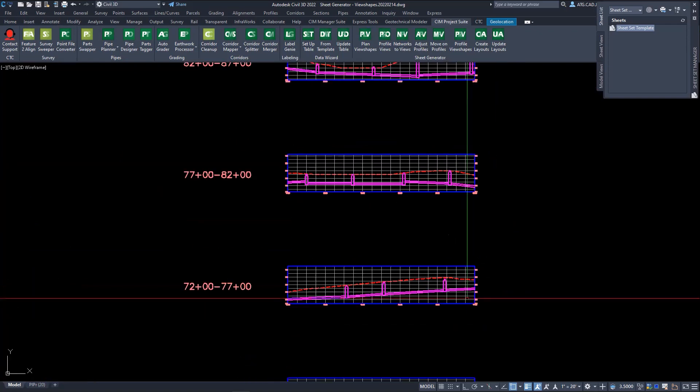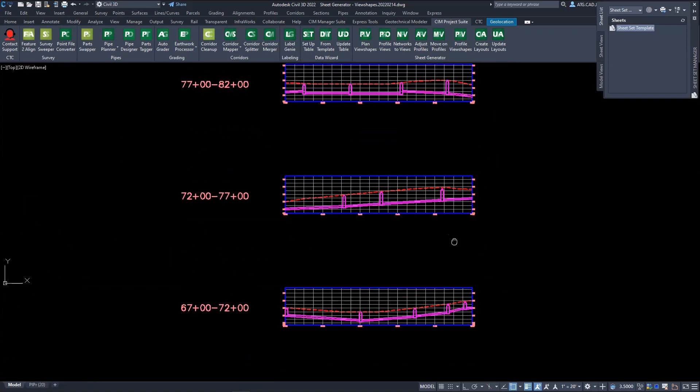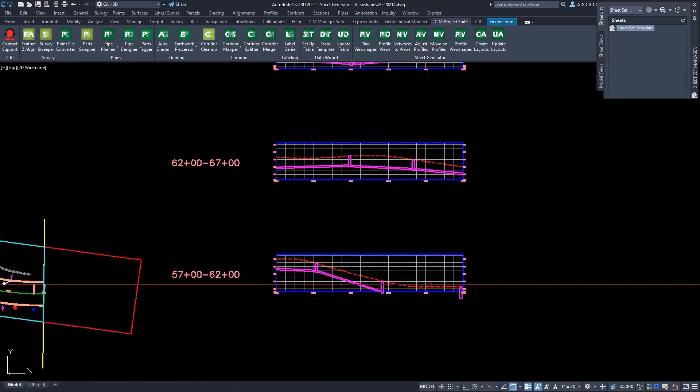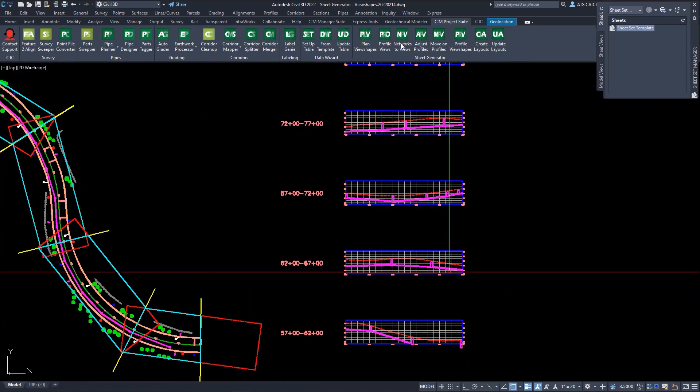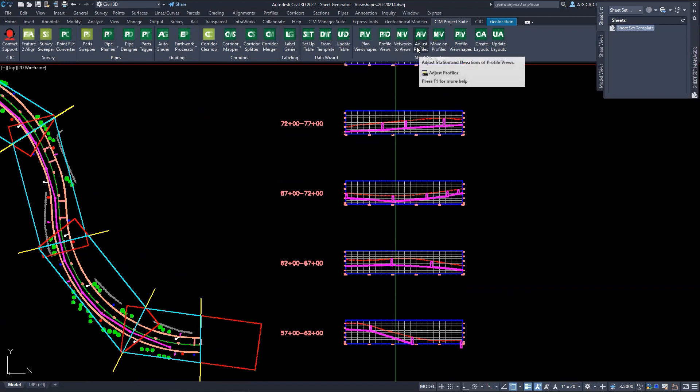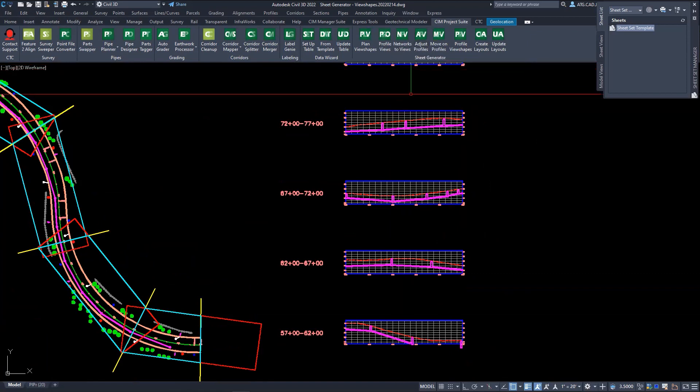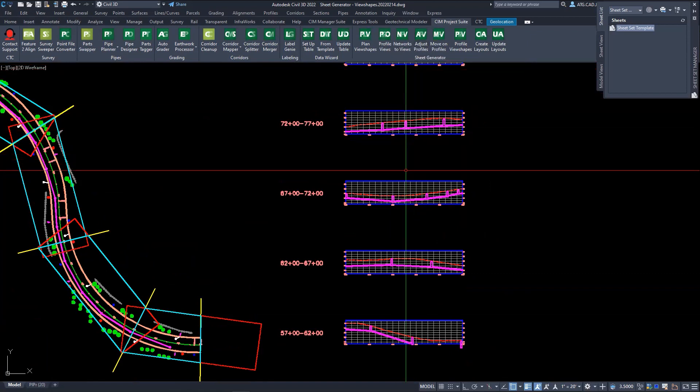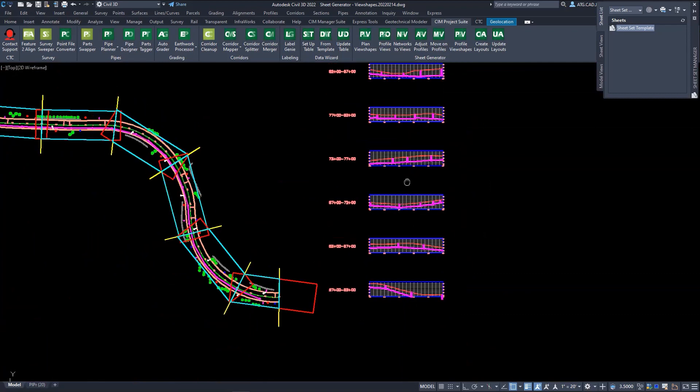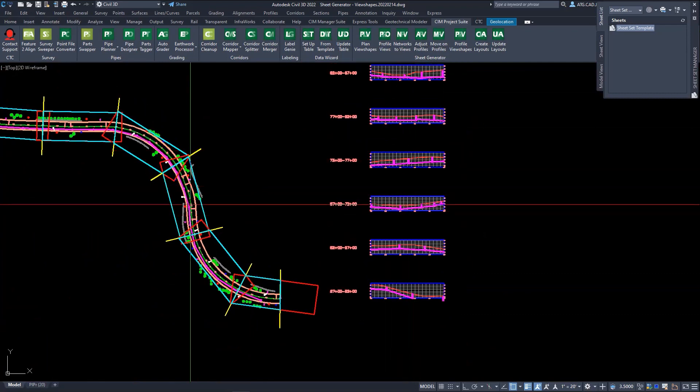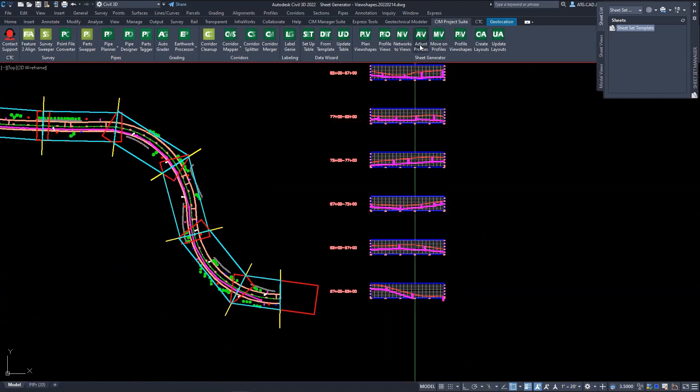As you can see here, when it first imports your pipe networks there needs to be some adjustments made. So the fourth tool actually deals with that. Not only does it adjust the profile views, this actually links your profile views to the plan view shapes we created in step one.